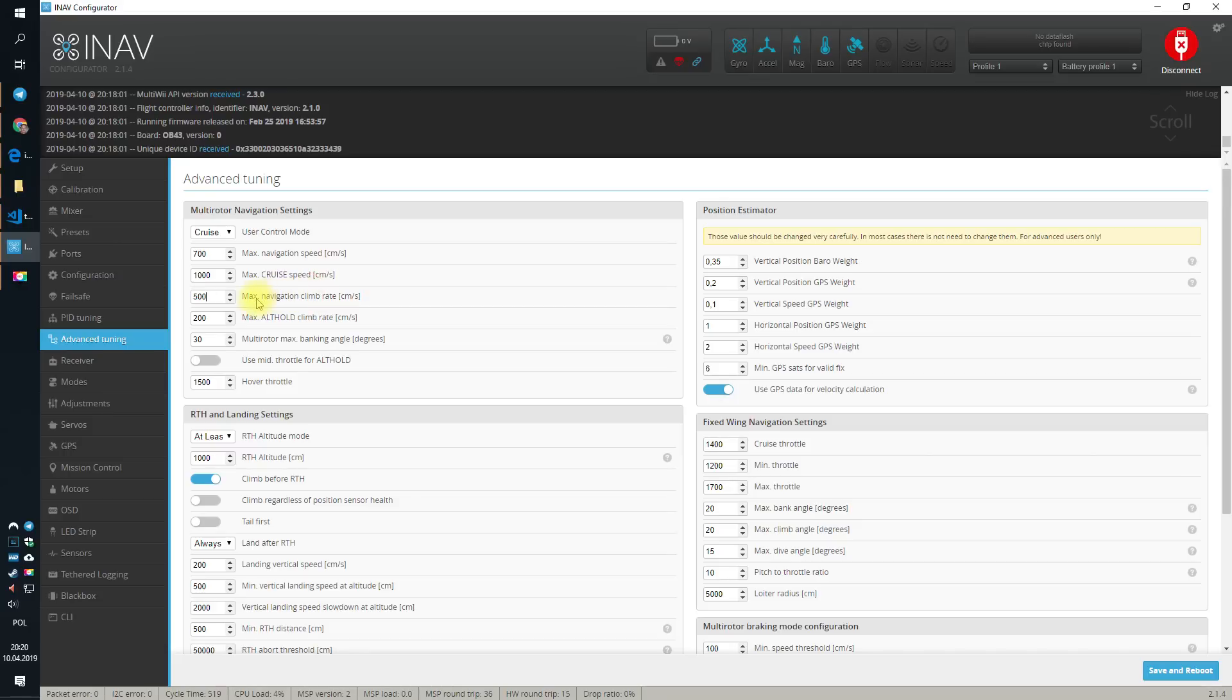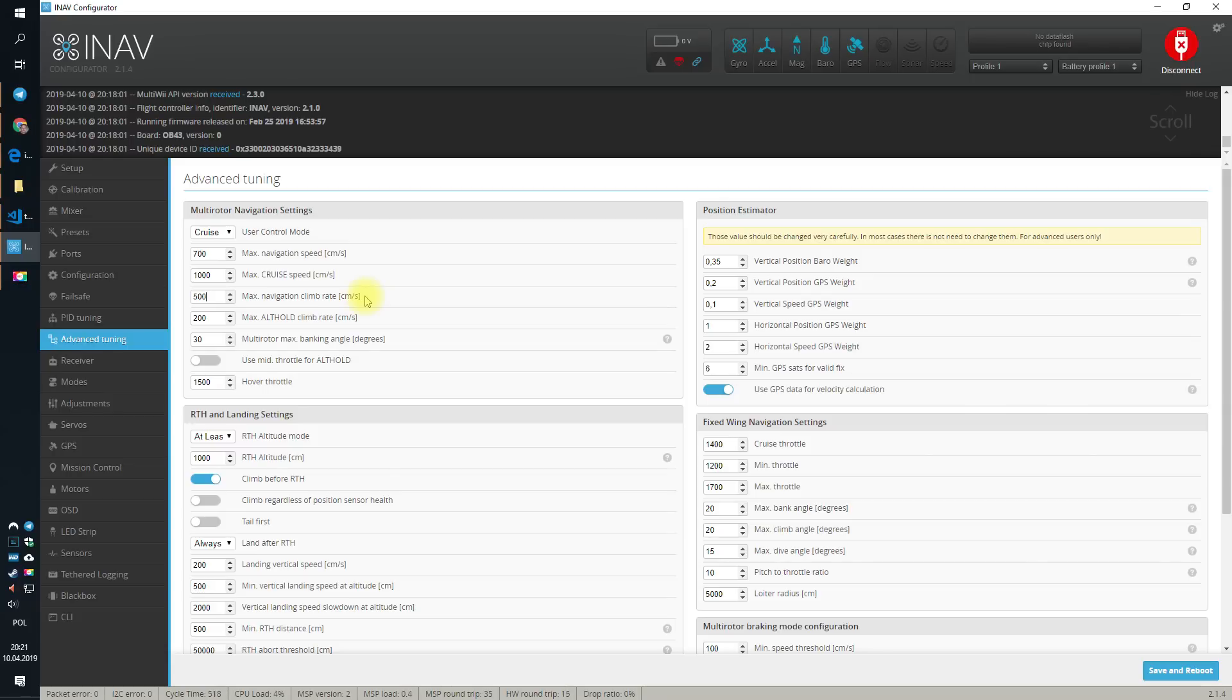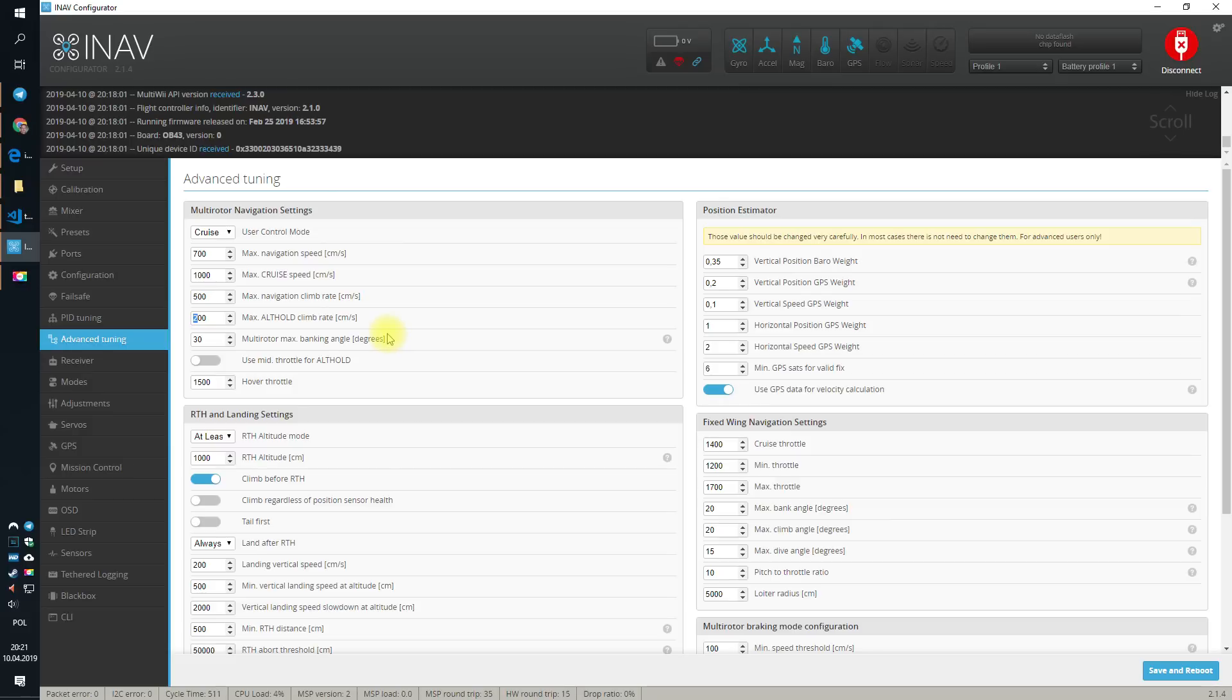Also, you can set up the vertical speed that the UAV, the drone in our case, will be able to do, when you will control the altitude with the throttle after you enabled altitude hold. Default value in the alt hold mode is only 2 meters per second, which is not very much.